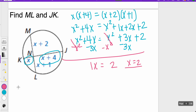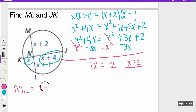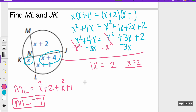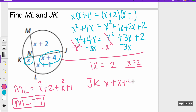Now I find ML and JK. ML is (x plus 2) plus (x plus 1), so that's 2 plus 2 plus 2 plus 1, which is 7. So ML equals 7. Then JK is x plus (x plus 4), or 2 plus 2 plus 4, which is 8. So JK equals 8.